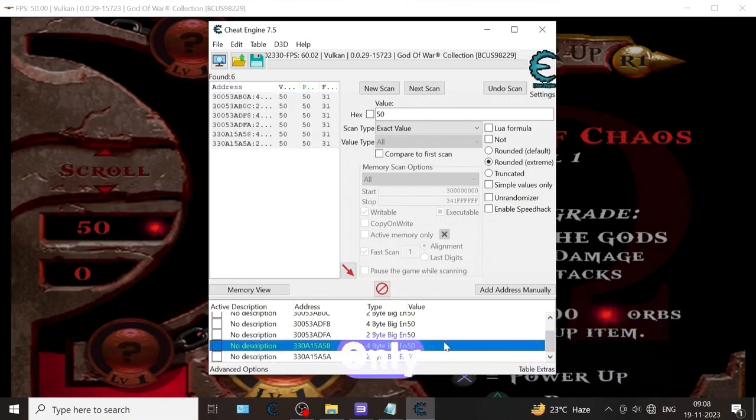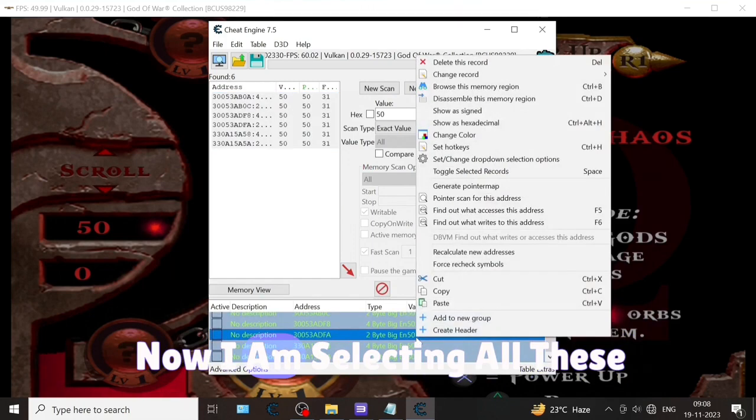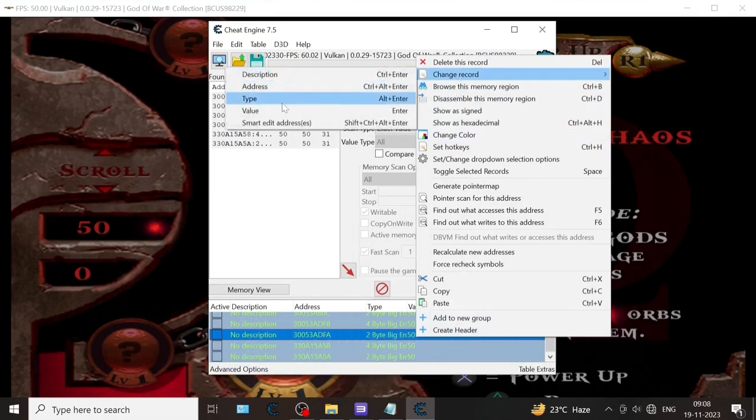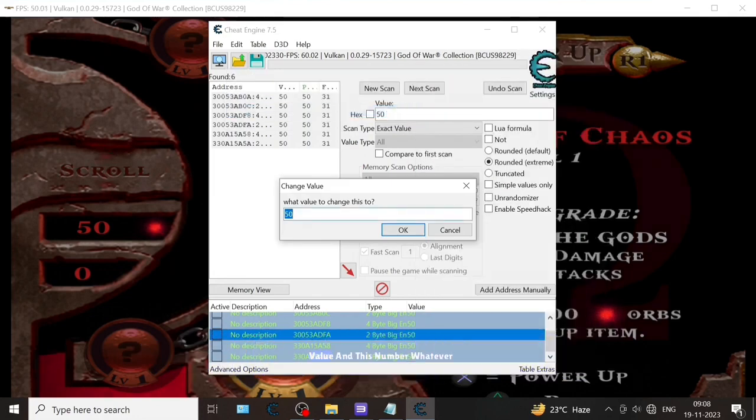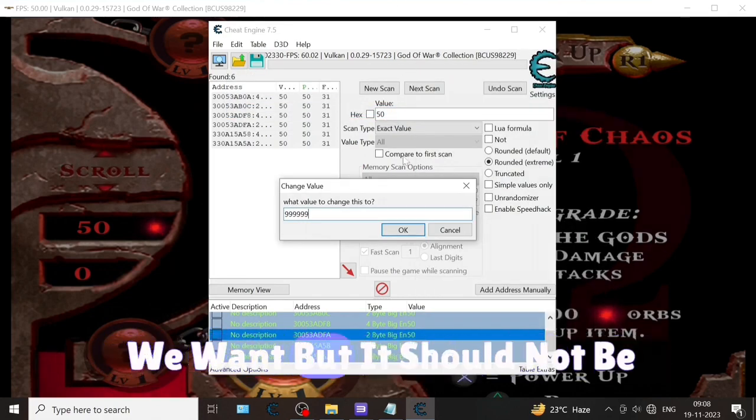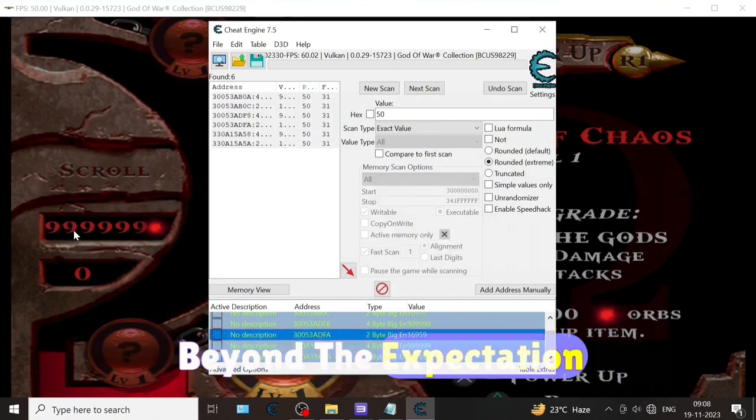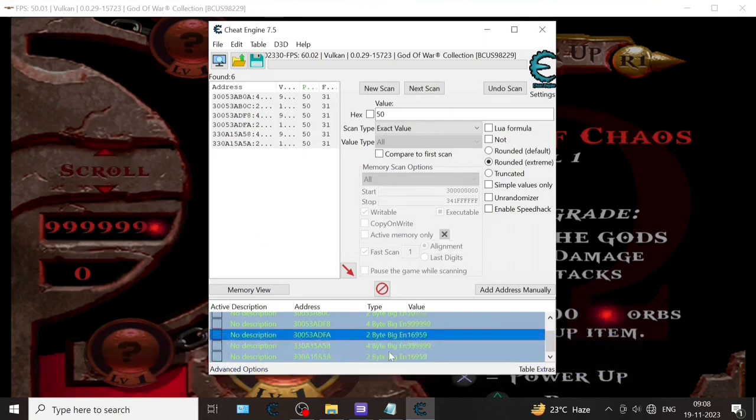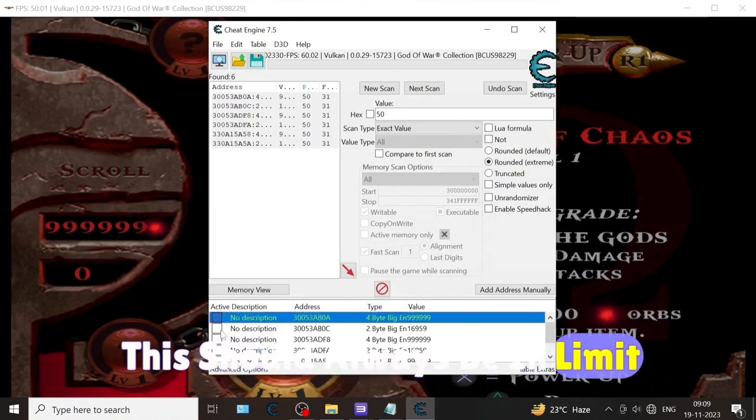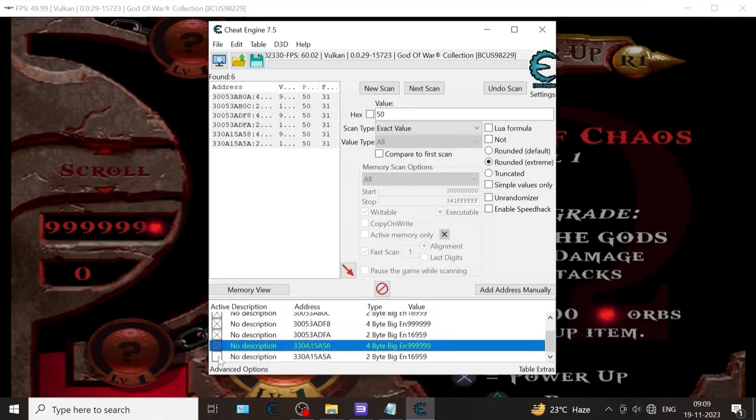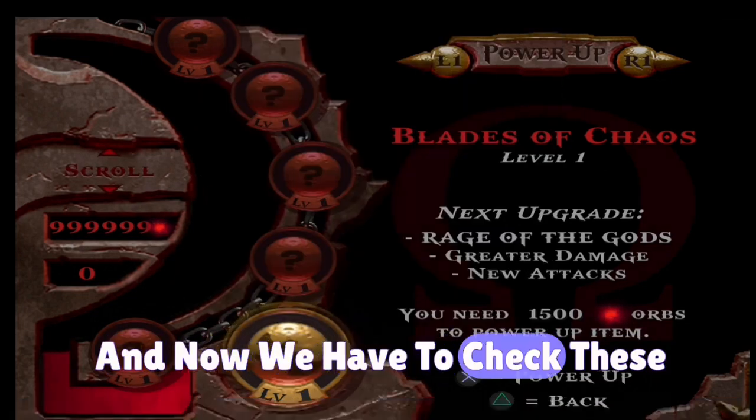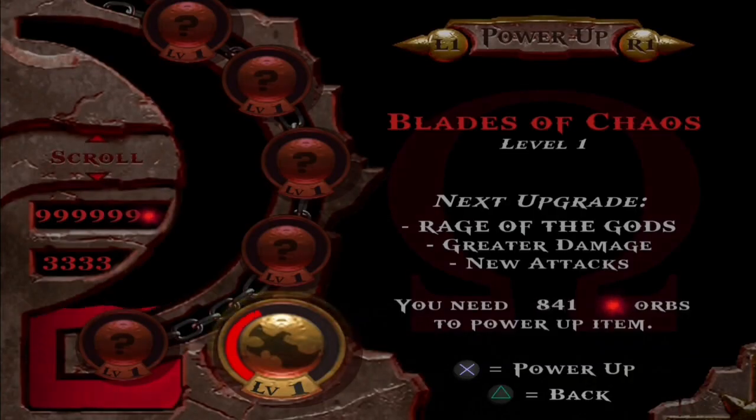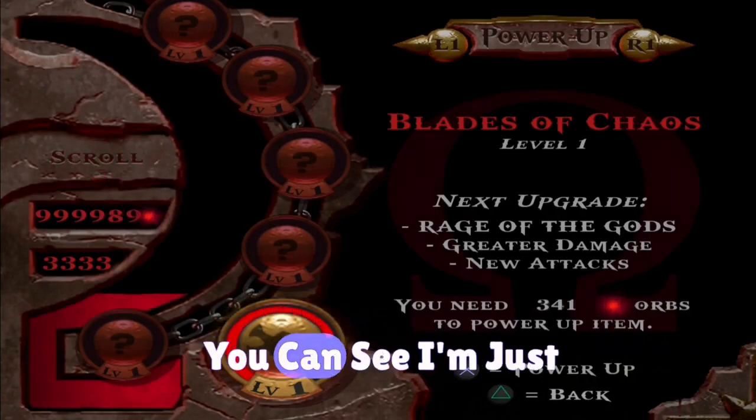Now I am selecting all these values. Change records value - whatever number we want, but it should not be beyond expectation. This should always be in limit. Now we have to check these boxes so that it will be infinity.